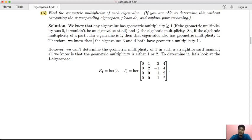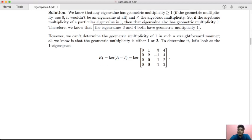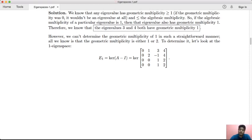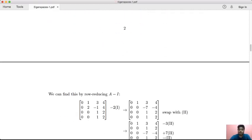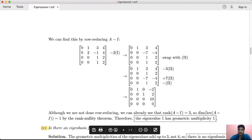To find the eigenspace for eigenvalue 1, we compute the kernel of A minus I. We solve (A − I)v = 0. The eigenspace is the kernel of A minus the identity matrix. We then analyze the rank and nullity, counting basic and free variables.